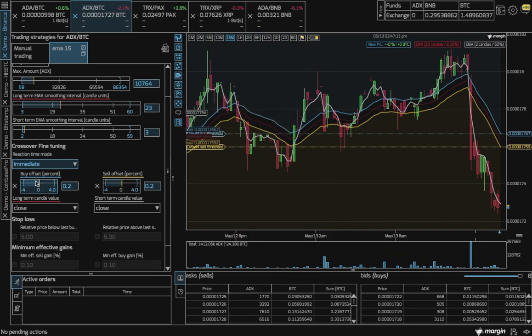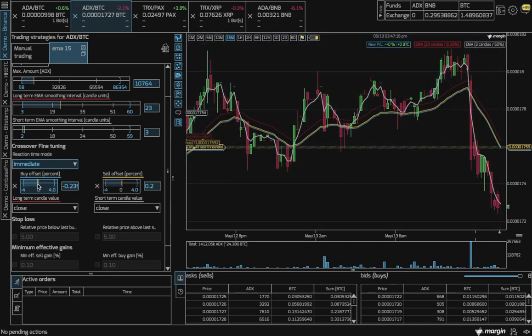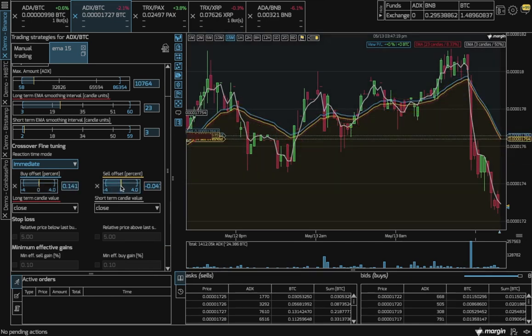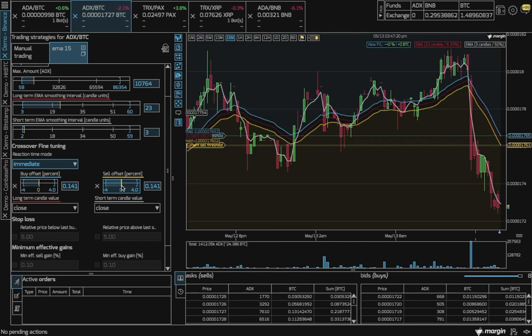Additionally, both buy and sell offsets are available for more control. So now these become the trigger point for the short-term EMA.